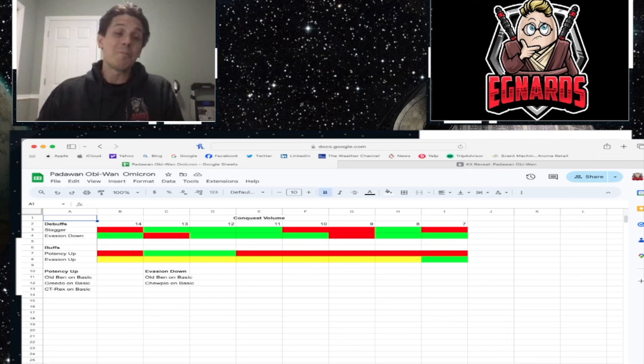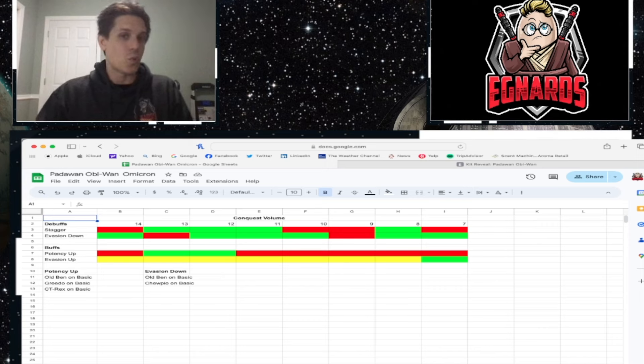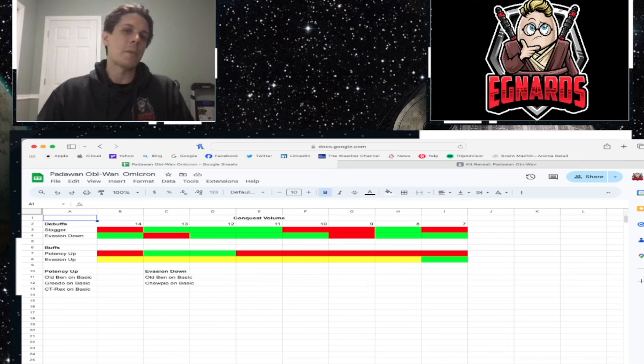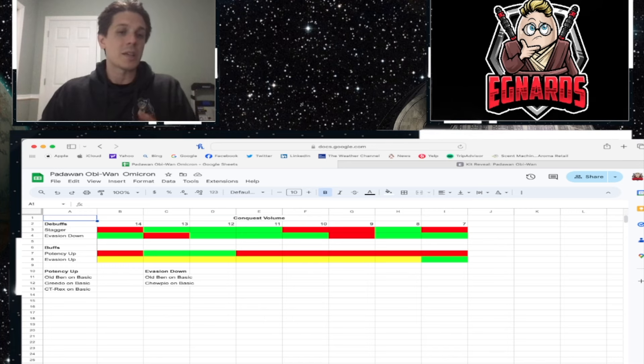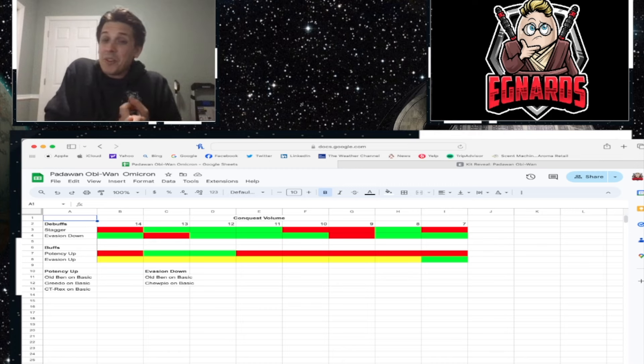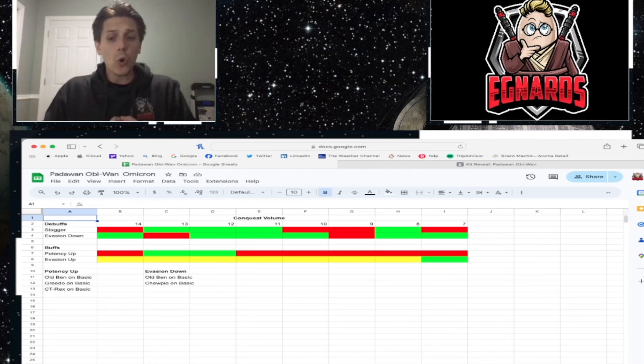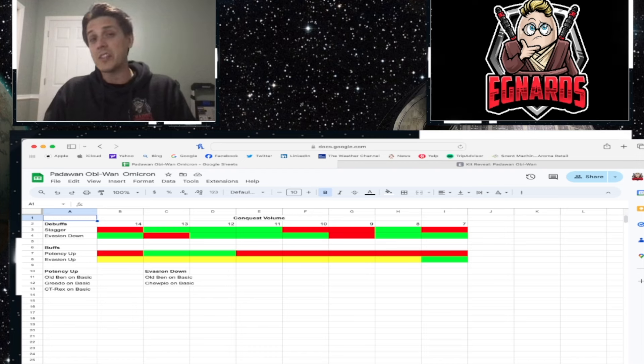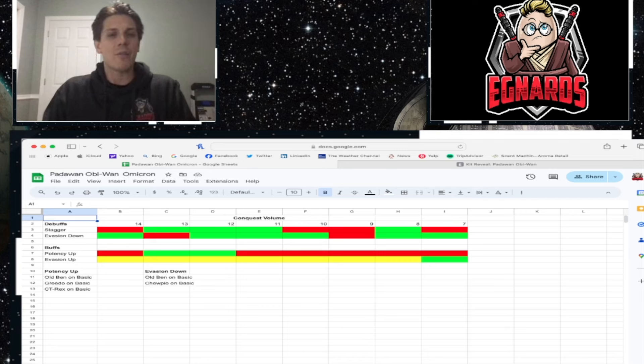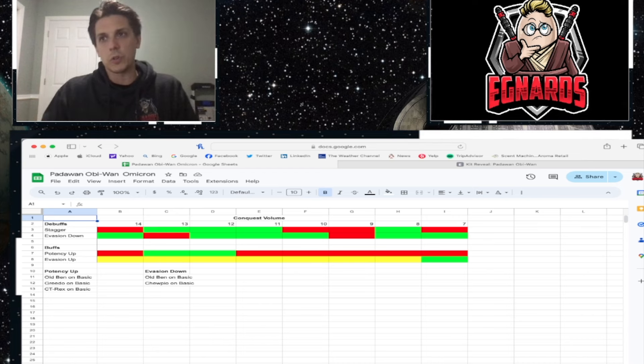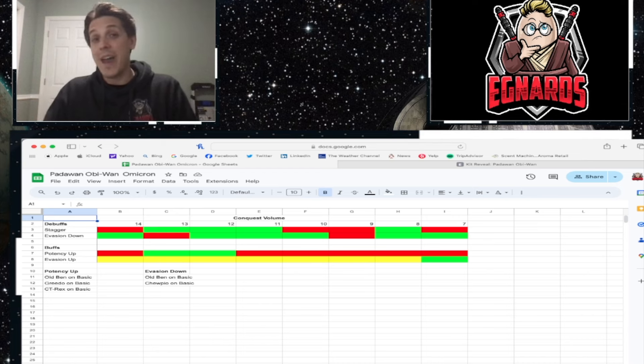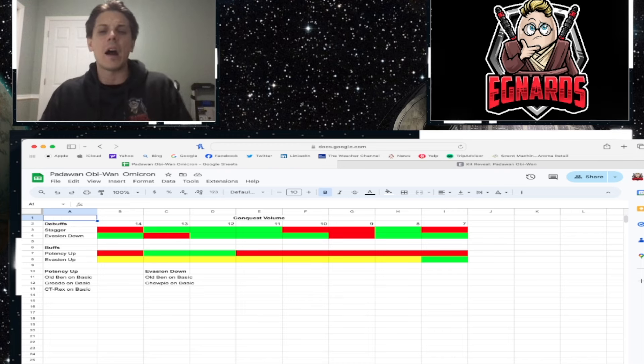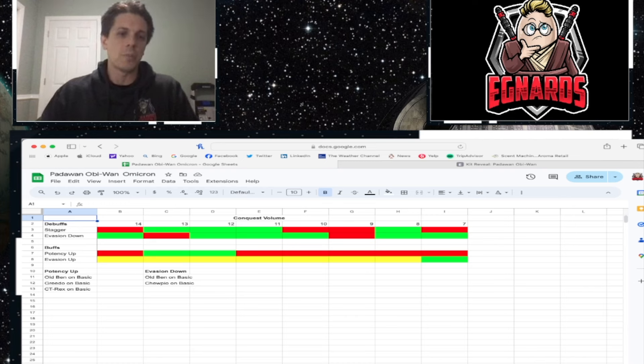Potency up. Old Ben does this on basic. Greedo does this on basic. And CT Rex does this on basic. Evasion down. Old Ben does that on basic. And Chewpio does that on basic, right? JML is a really, really good and very common early Galactic legend. And if you have Jedi Master Luke, and that's going to be one of the ways to kind of cheese with Padawan Obi-Wan anyway. But if you have Jedi Master Luke, you're going to have access to Old Ben, right? You're going to have access to Chewpio.